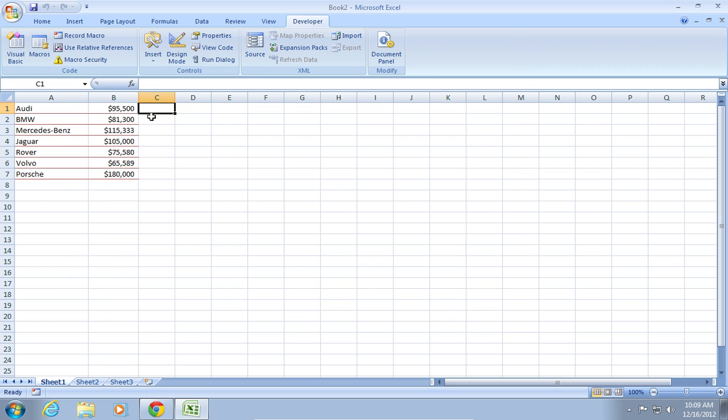Now, type the equal spell number formula and see how number converts to text.